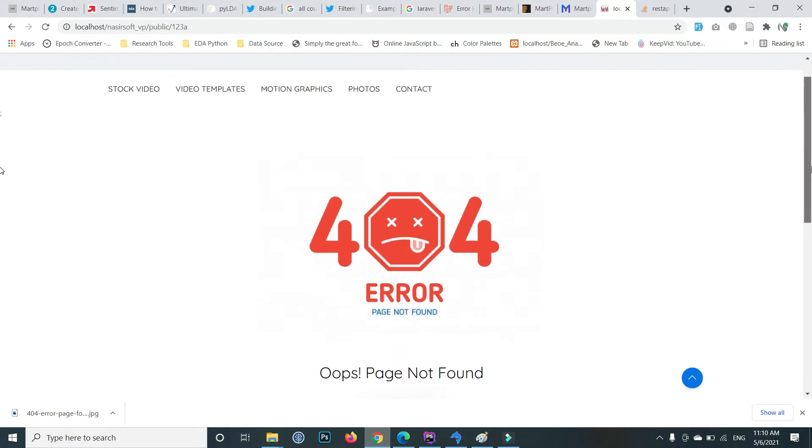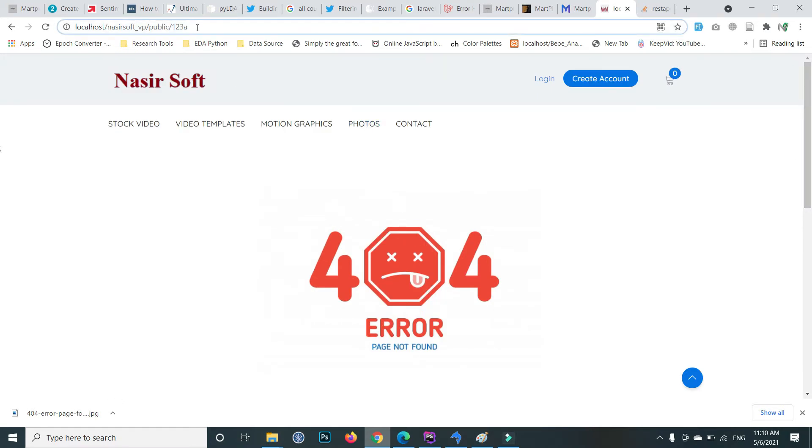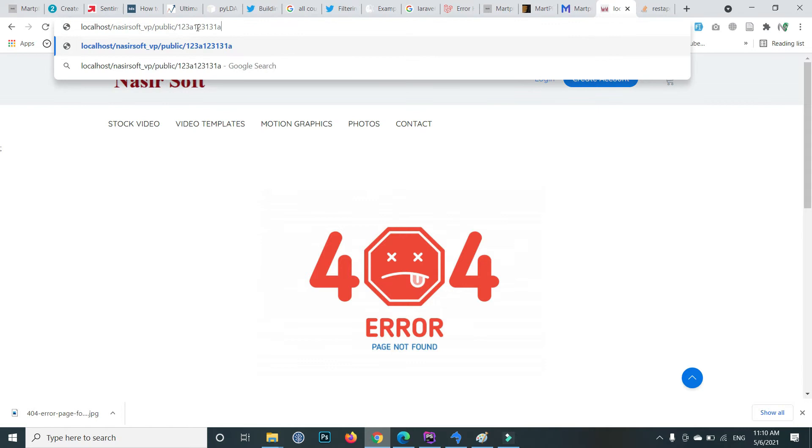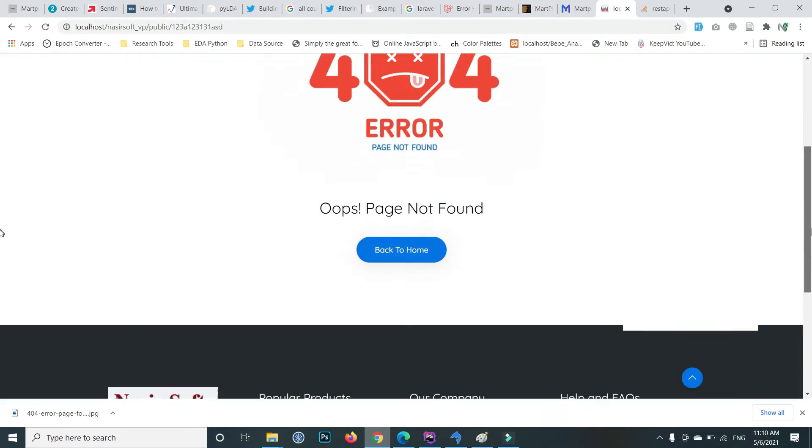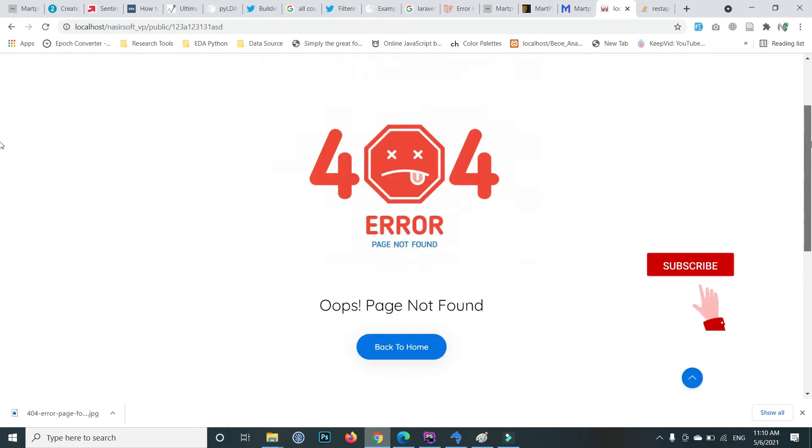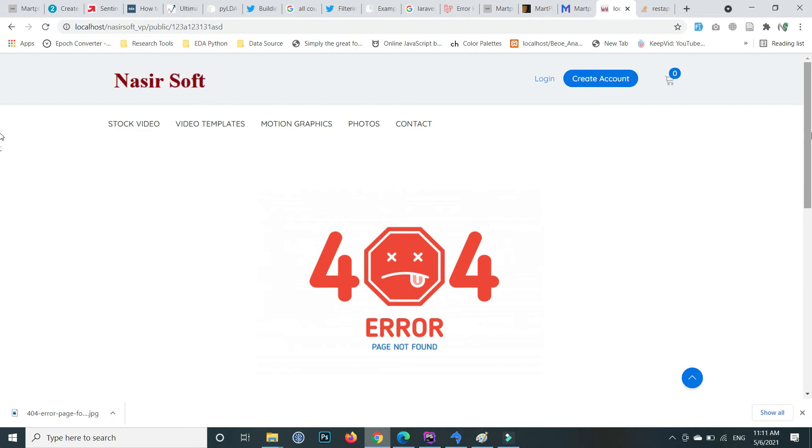For example, inside my application if user enters a wrong route and press enter, then this 404 page will be showing to the user. So how we can handle the error 404 page not found in Laravel?